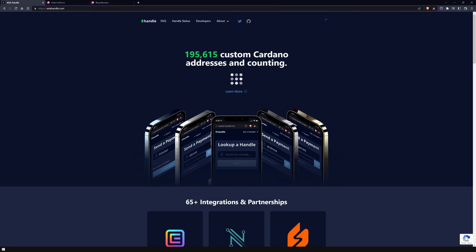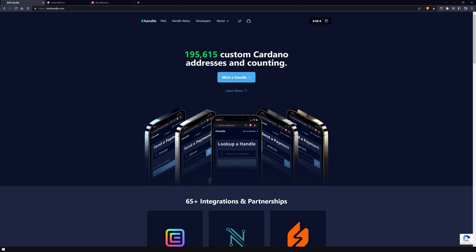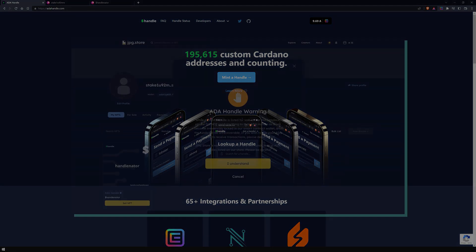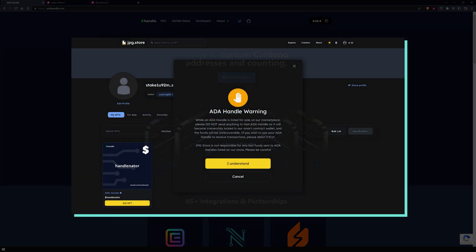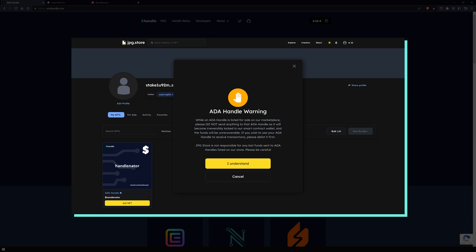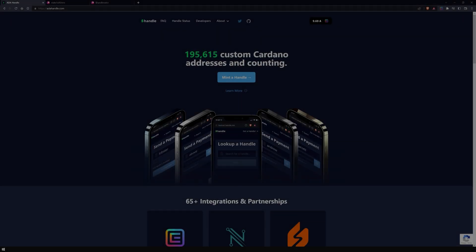Remember to always double-check the handle's address, as it can be moved to a smart contract of the marketplace. While an ADA handle is listed for sale on a marketplace, please do not send anything to that ADA handle, as it will become irreversibly locked into a smart contract wallet, and the funds will be unrecoverable.